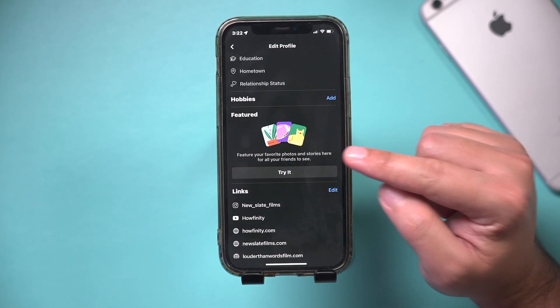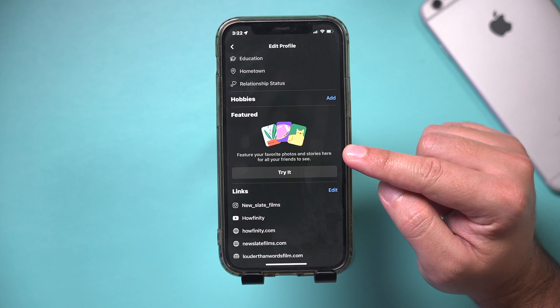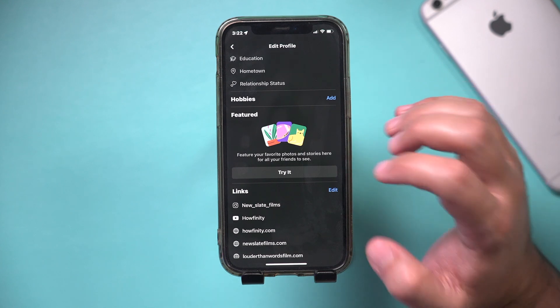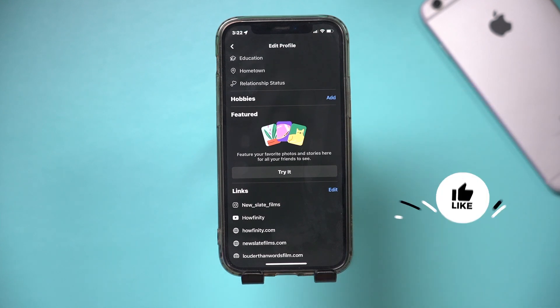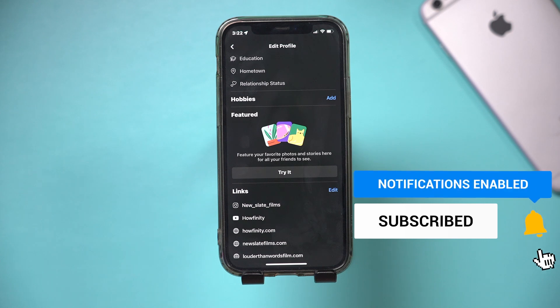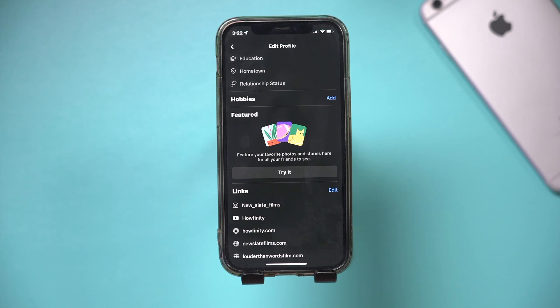And that's how you use the featured photo section on Facebook for adding or removing featured photos. I hope you found this useful. Please give it a thumbs up and I'll see you next time.